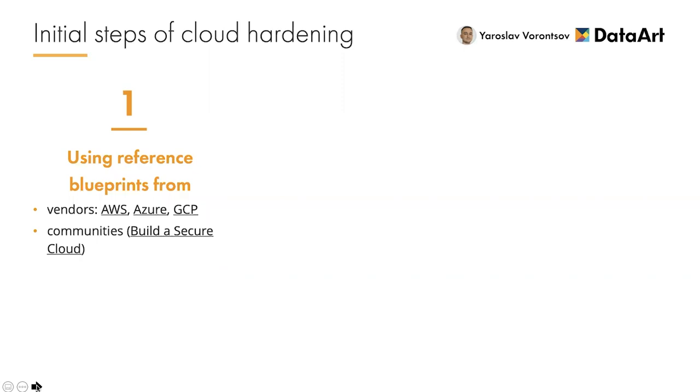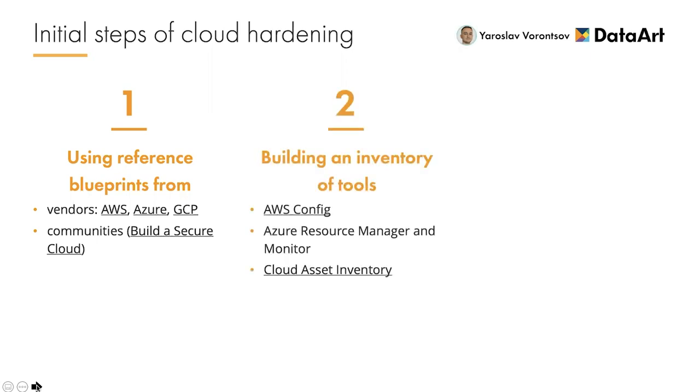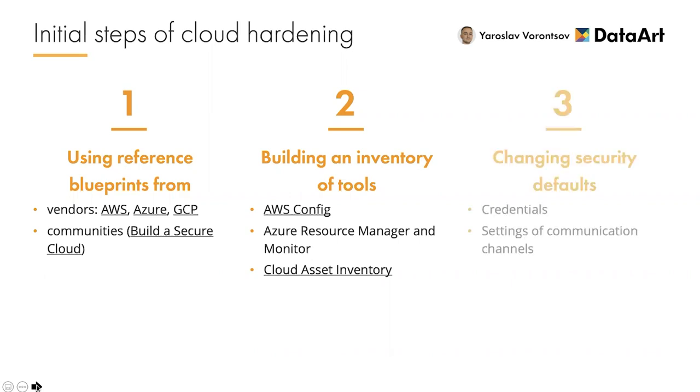The second step is the inventory of tools and your resources. You can do it in an old school way by making an Excel file with all resource IDs and so on, but it's much simpler to automate asset discovery, tracking, and management by using tools like AWS Config, Azure Resource Manager and Monitor, and GCP's Cloud Asset Inventory. They provide you with a dashboard which shows all the resources within the cloud and demonstrate the compliance and health state. Each new resource will be added here automatically, so there will be no more boring inventory logging exercises.